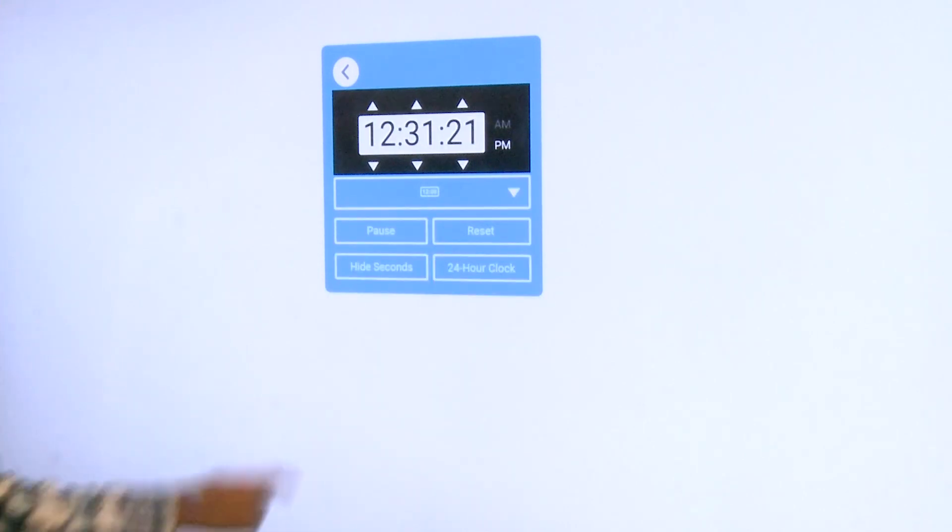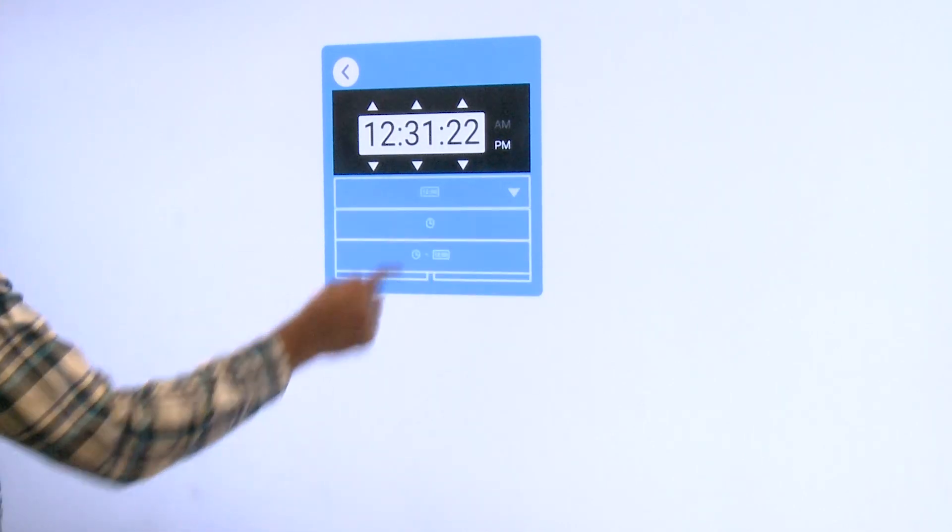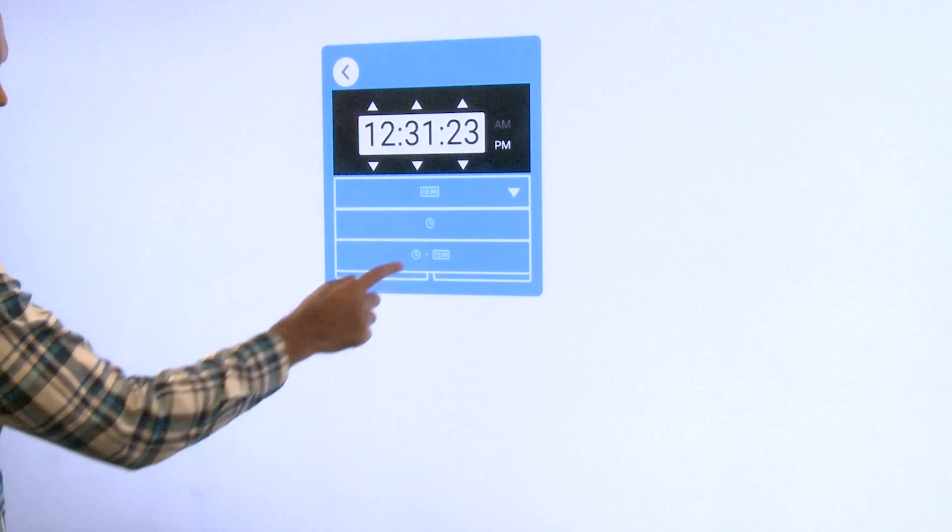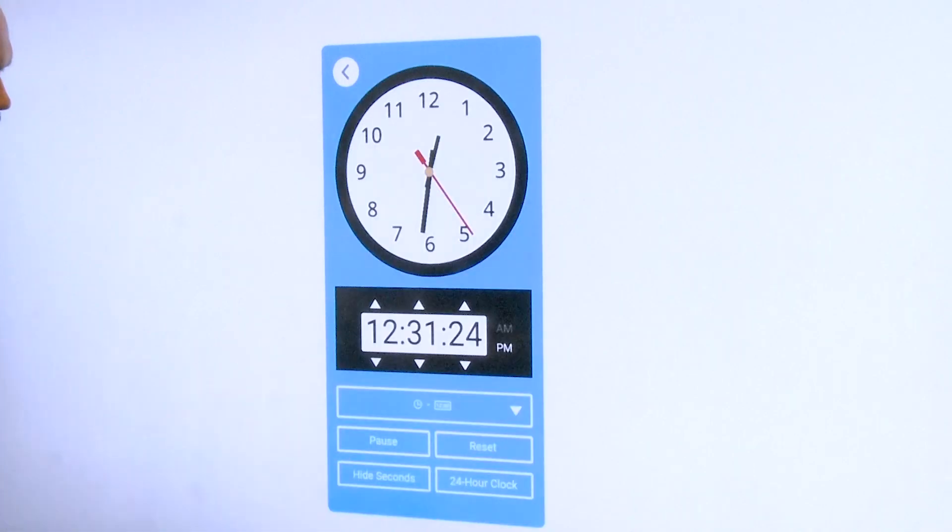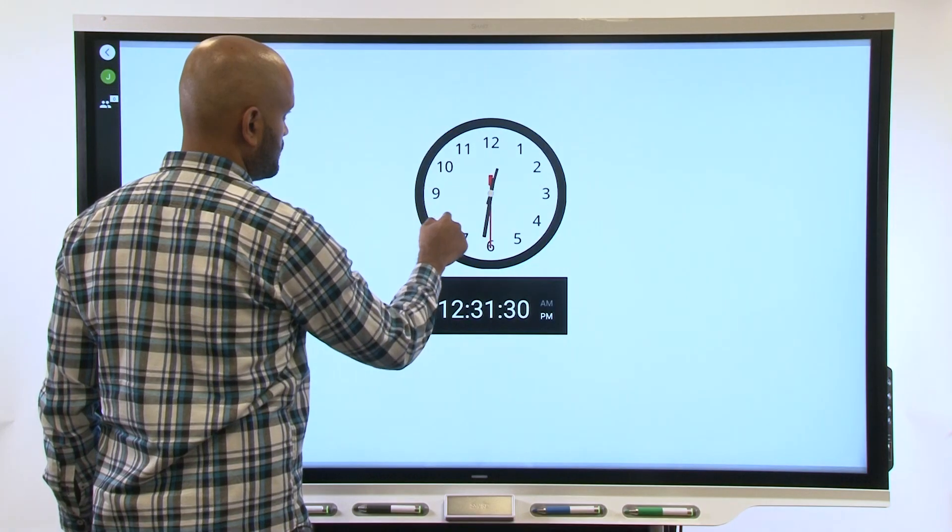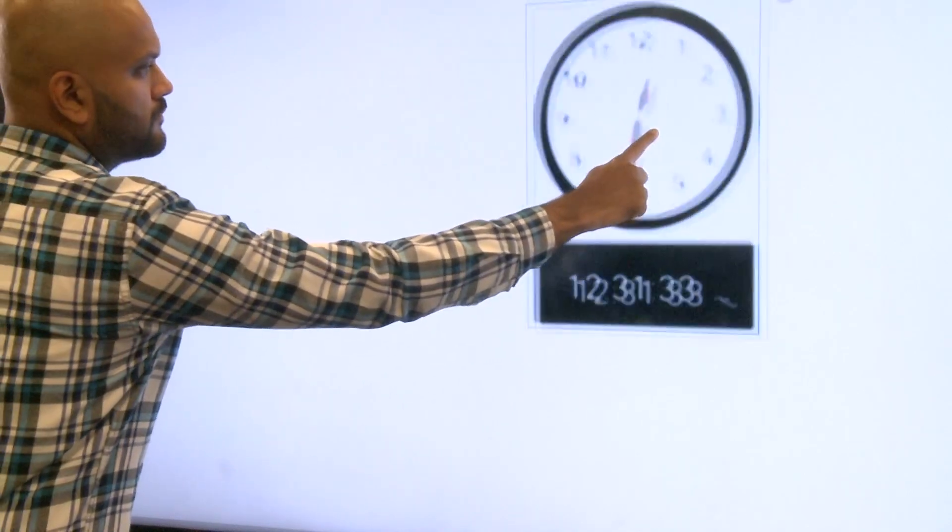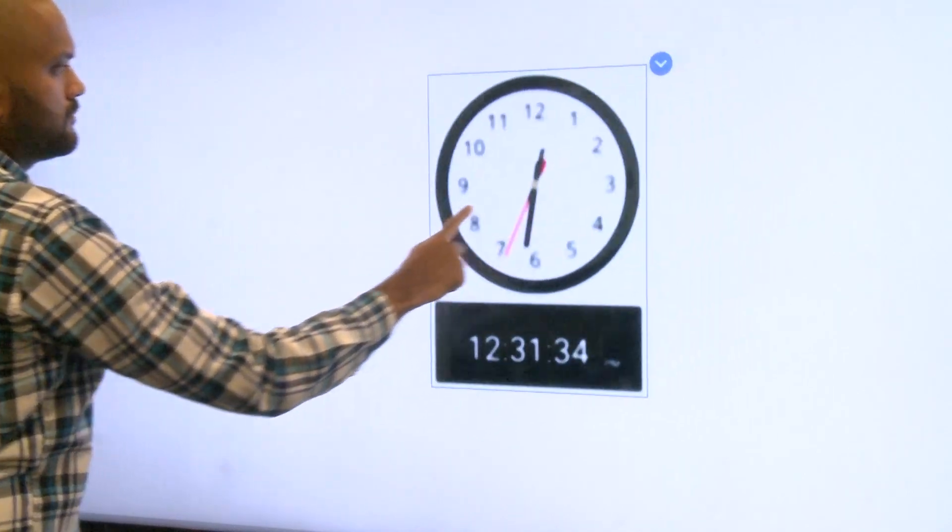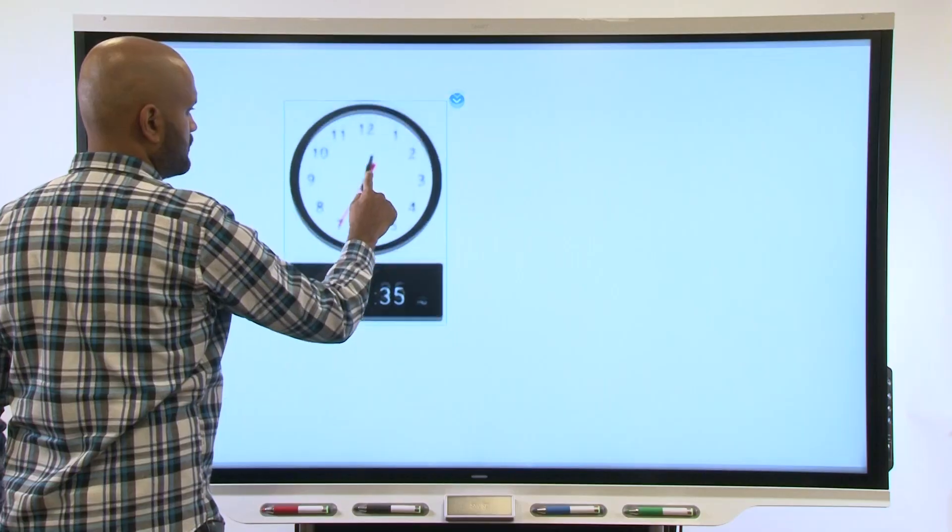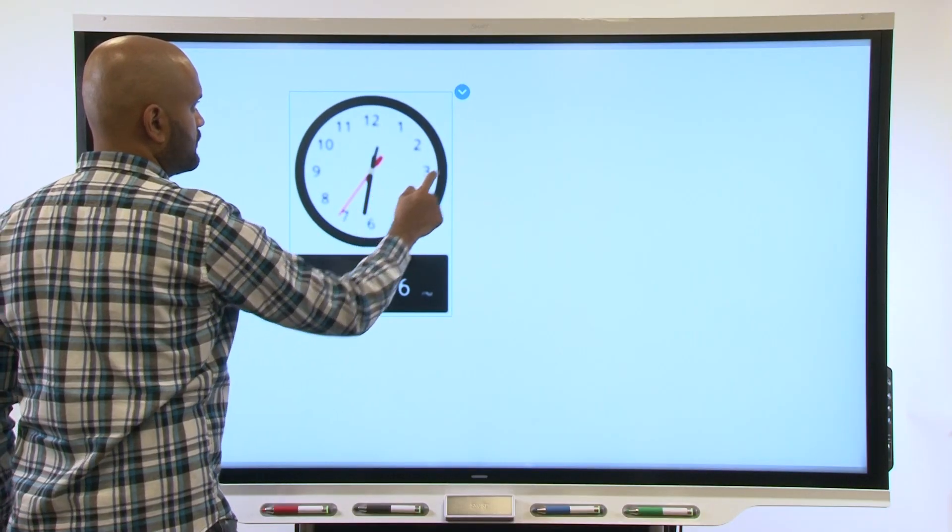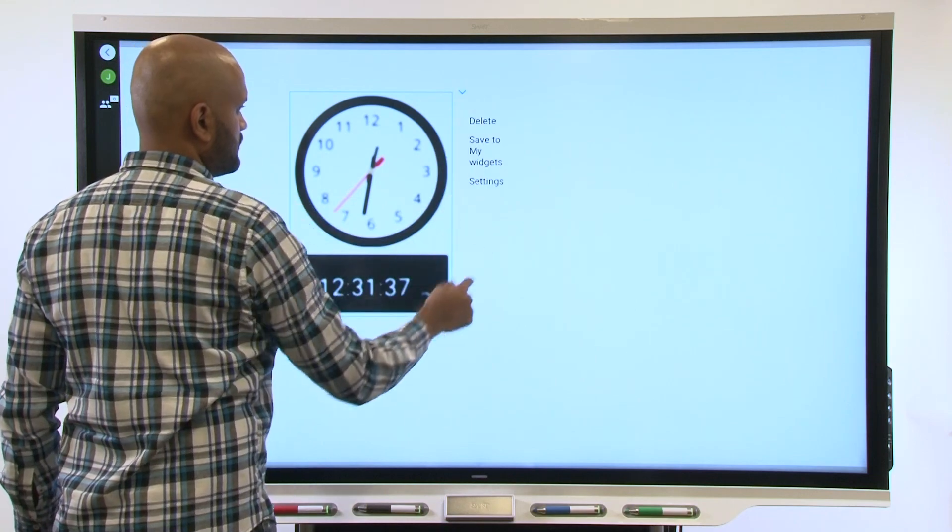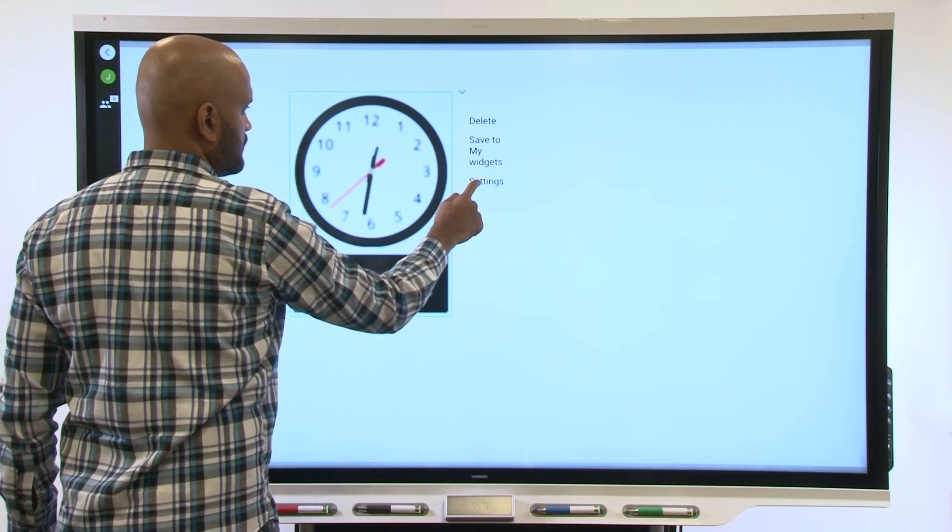For example, with the clock widget, you can choose analog or digital, or even both. You can move the clock anywhere you want on the screen, where you can use it as a timer so students can keep track of the time it takes to complete tasks at the display.